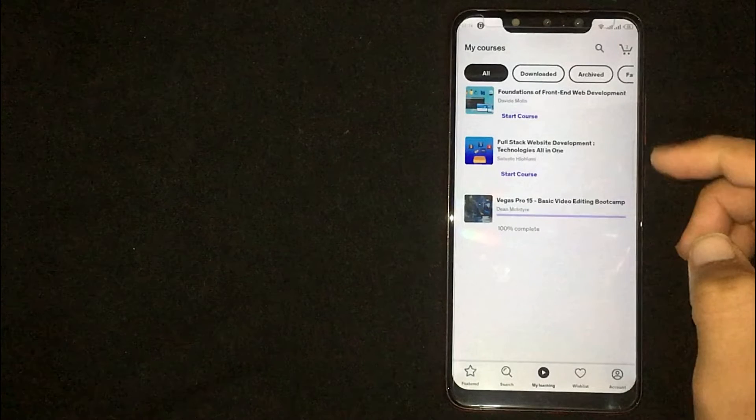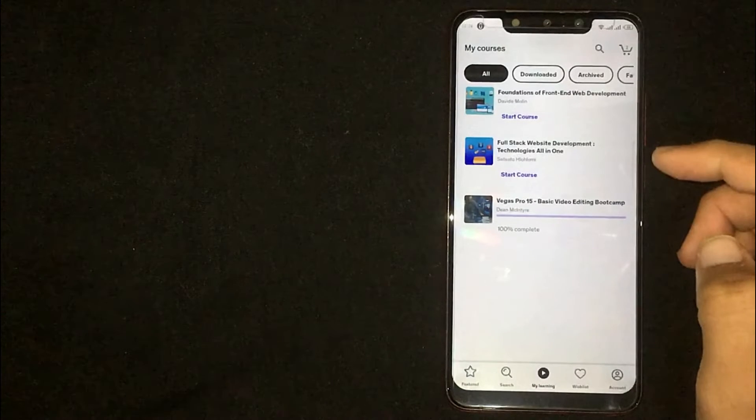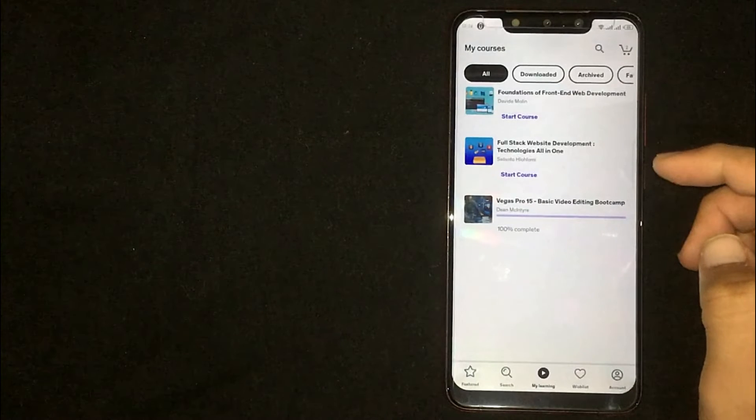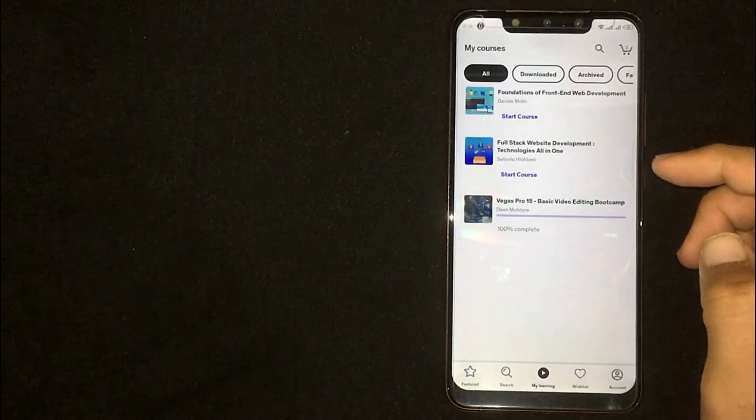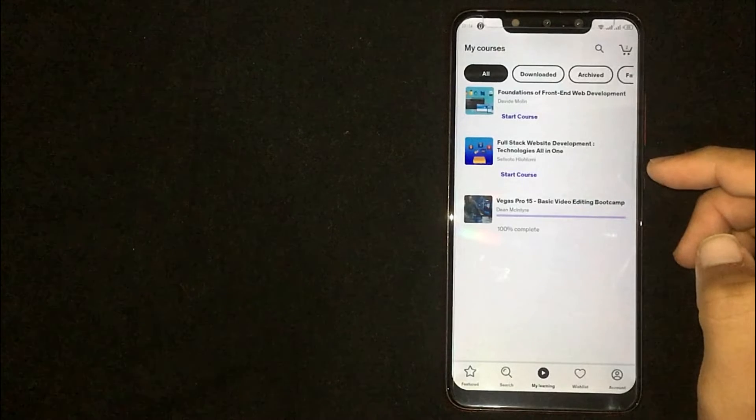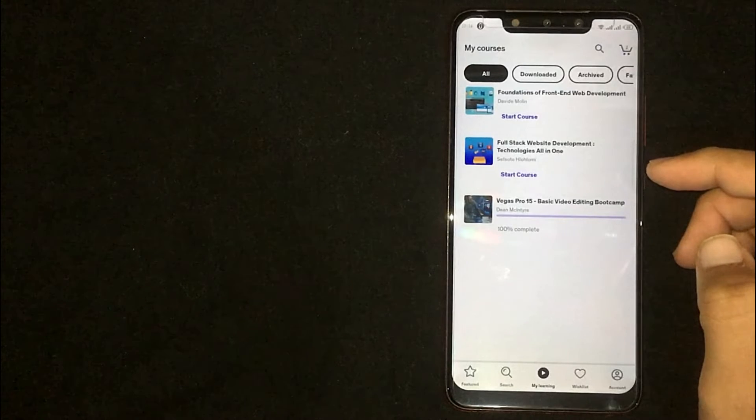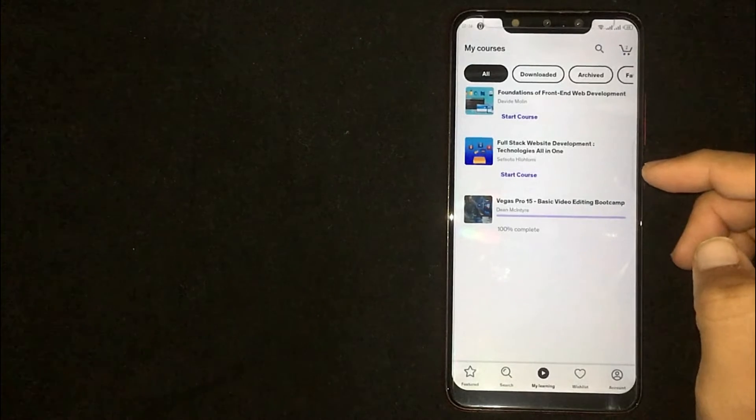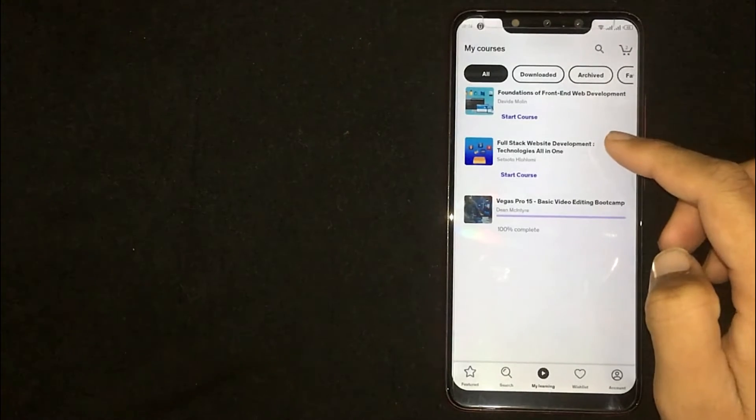Now select the course you want to download. For example, I'm willing to download this course. Click on it.